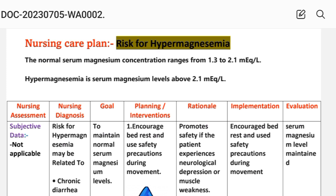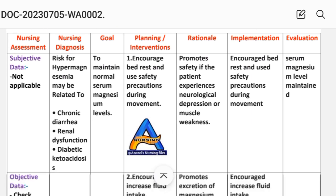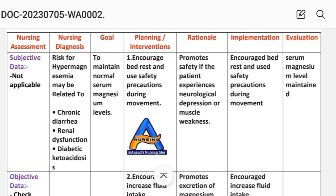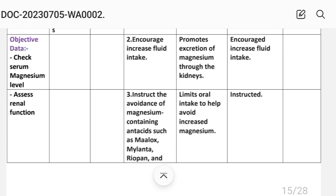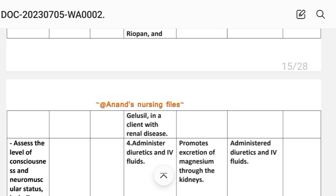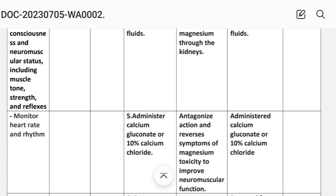For nursing assessment, subjective data is not applicable because this is a risk diagnosis. For objective data: check serum magnesium level, assess renal function, assess the level of consciousness and neuromuscular status including muscle tone, strength, and reflexes, and monitor heart rate and rhythm.